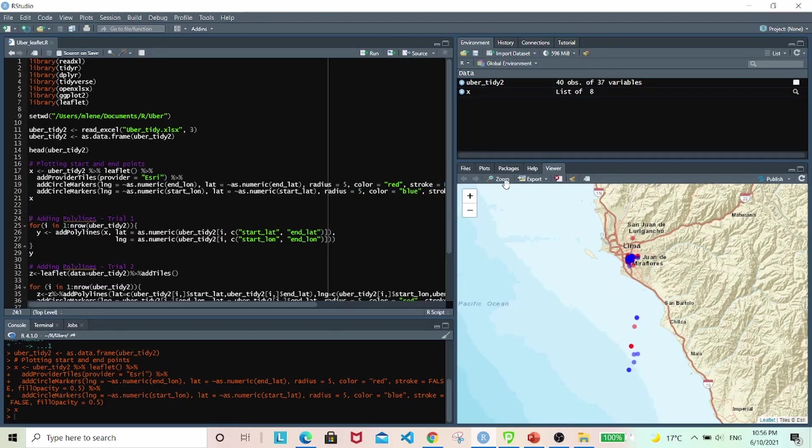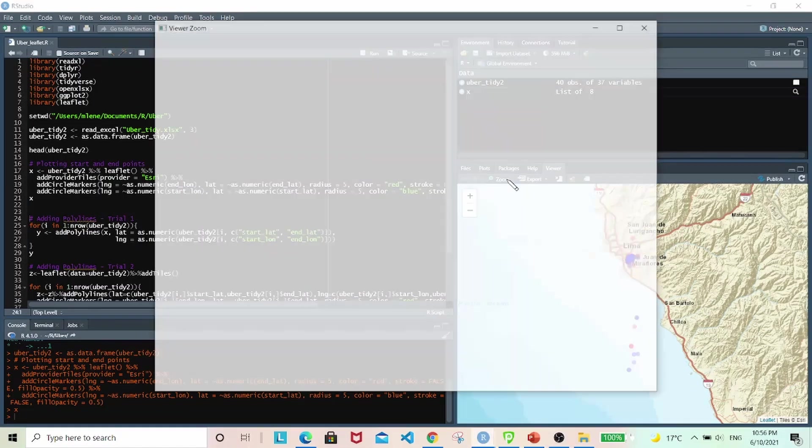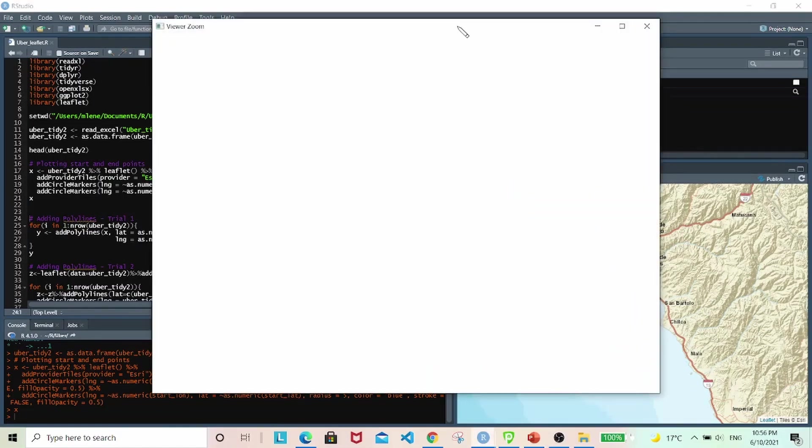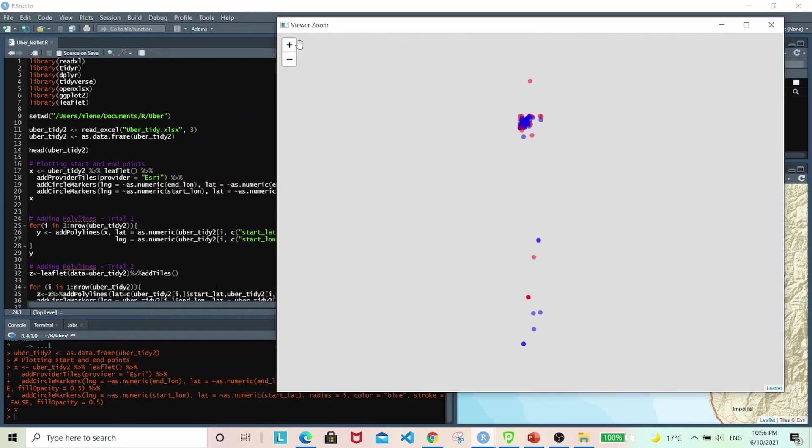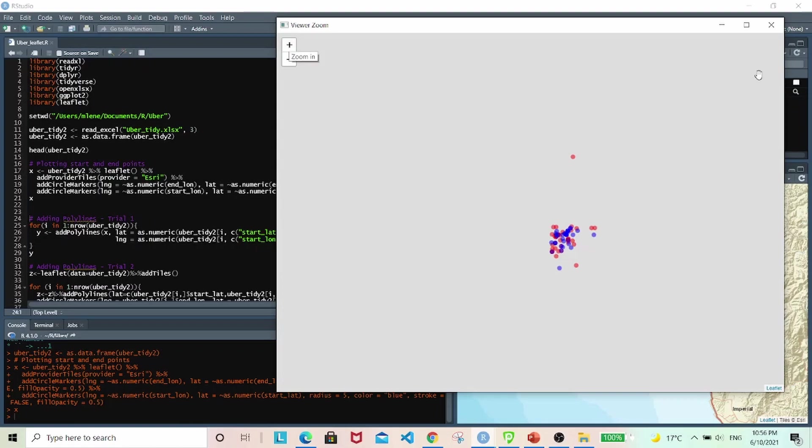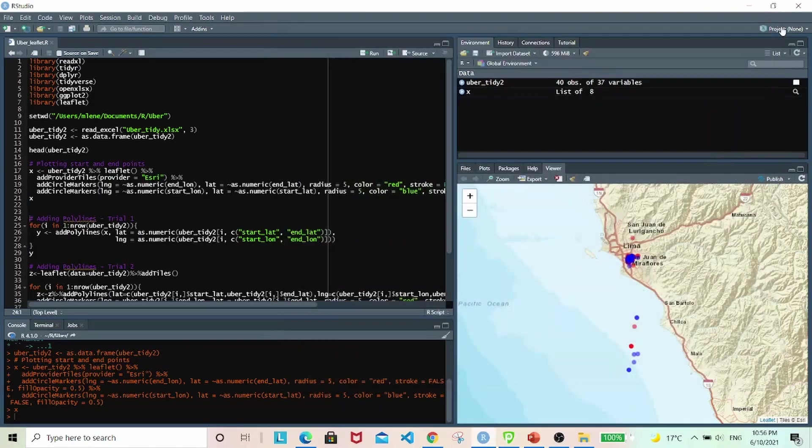And one thing I really like about leaflet maps is that it comes with this zoom in and zoom out button function. It just works better with a map, because you want to always be able to drag around and see what's going on.